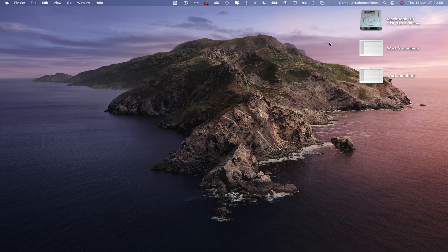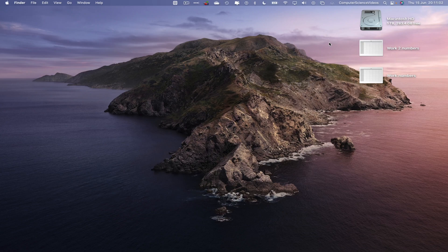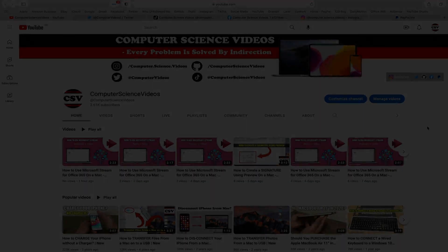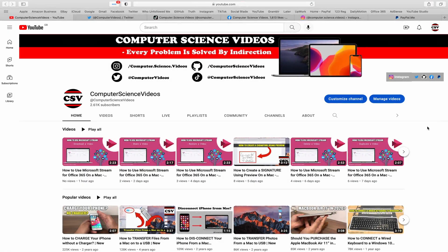have access to a Mac computer and the Numbers application which is built into the Mac computer. We can now start this tutorial. Before I start, I would like to say that you are more than